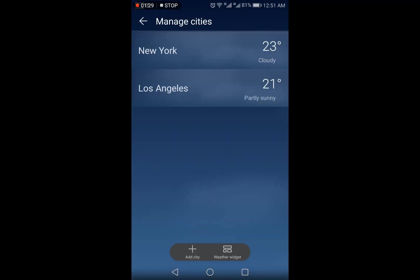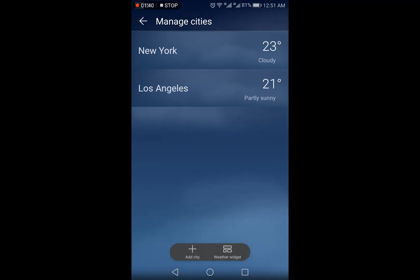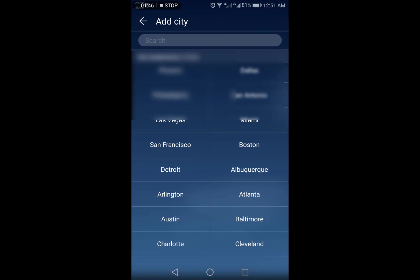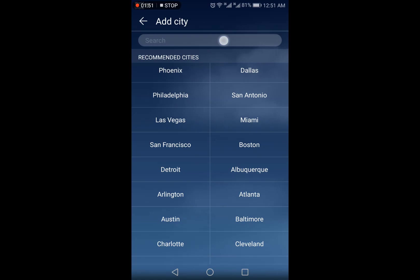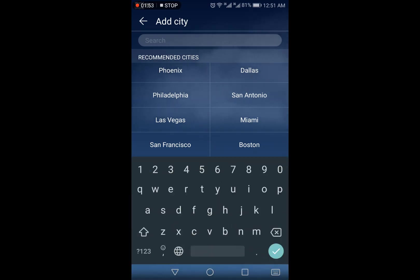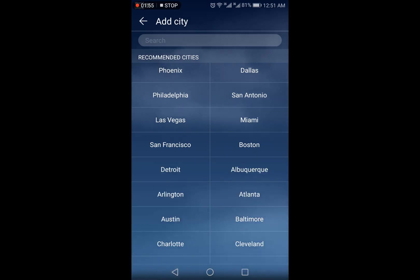Towards the left side you can see the cities or places you can add to monitor the weather. I have already added New York and Los Angeles. By pressing the 'Add City' button you can select other locations, and you can also search for your specific city through the search bar.